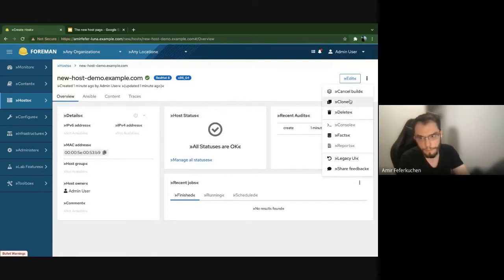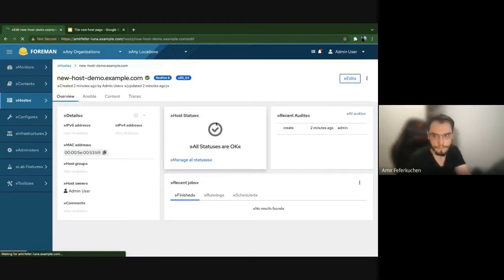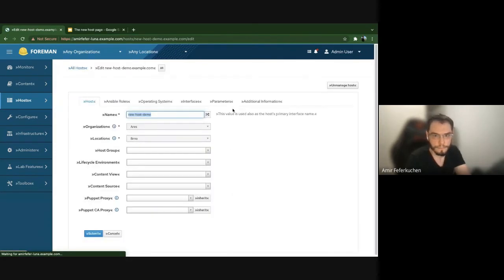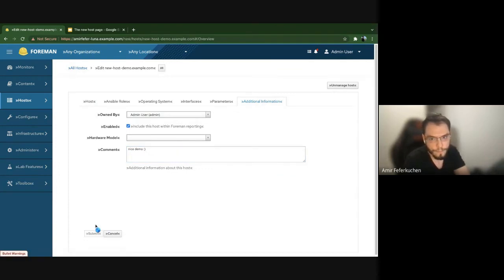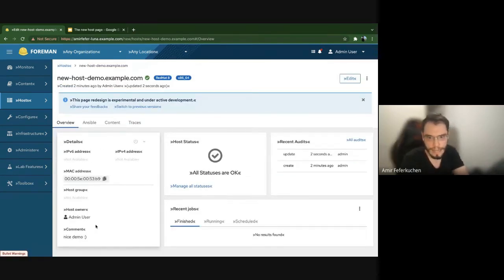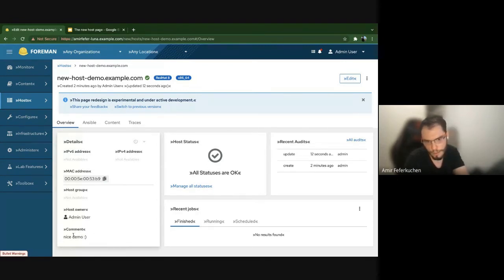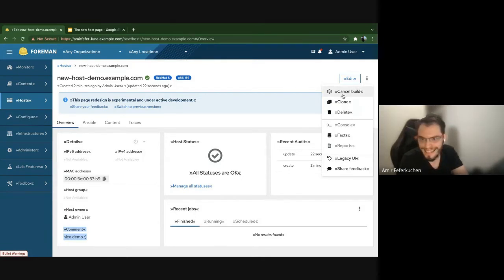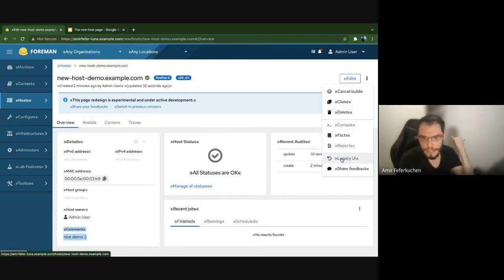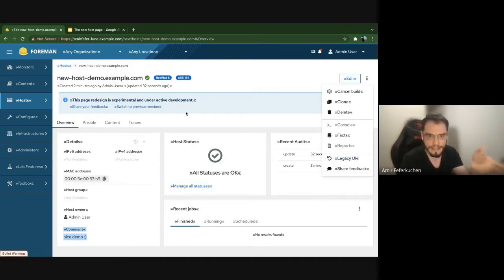The kebab dropdown actions can arrive from core or from plugins. Let's do a quick edit — I'll just add a comment. After editing, I'm automatically redirected to the new page because the setting is on, and as you can see the page is already updated with the new comment. The kebab dropdown includes: build or cancel build, clone this host, delete, go to console, facts or reports, and switch back to legacy or share feedback.